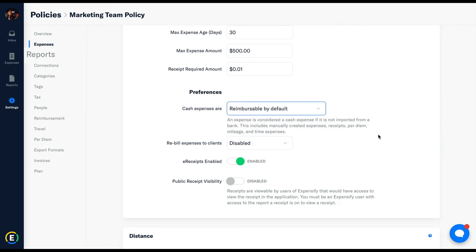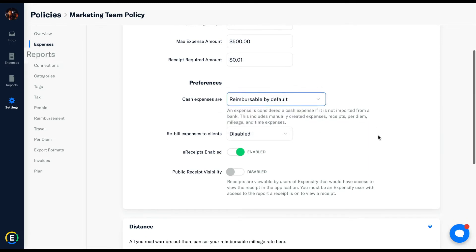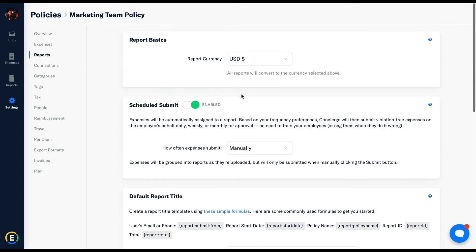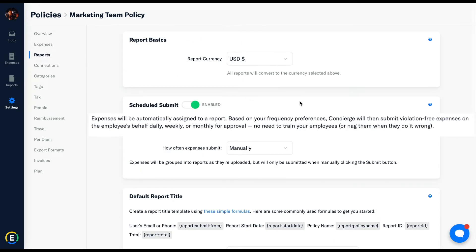Next up under reports we see the scheduled submit functionality. Expenses will be automatically assigned to the newest open report in that employee's respective dashboard. Based on your frequency preference here, concierge will then submit the violation-free expenses on the employee's behalf, whether that be daily, weekly, or monthly for approval.